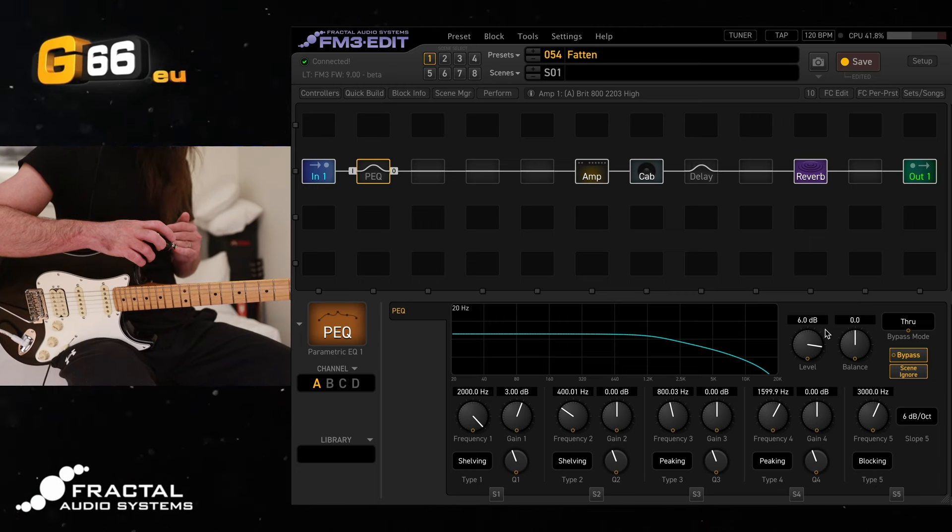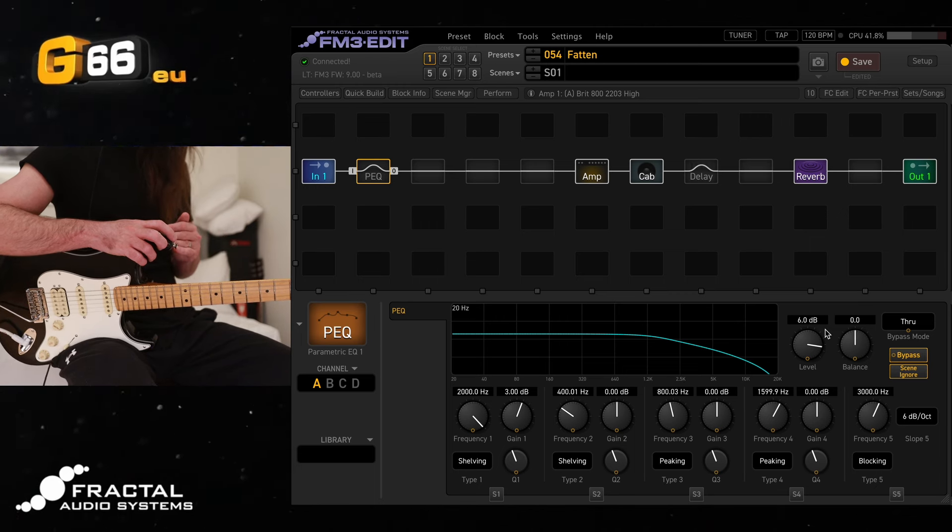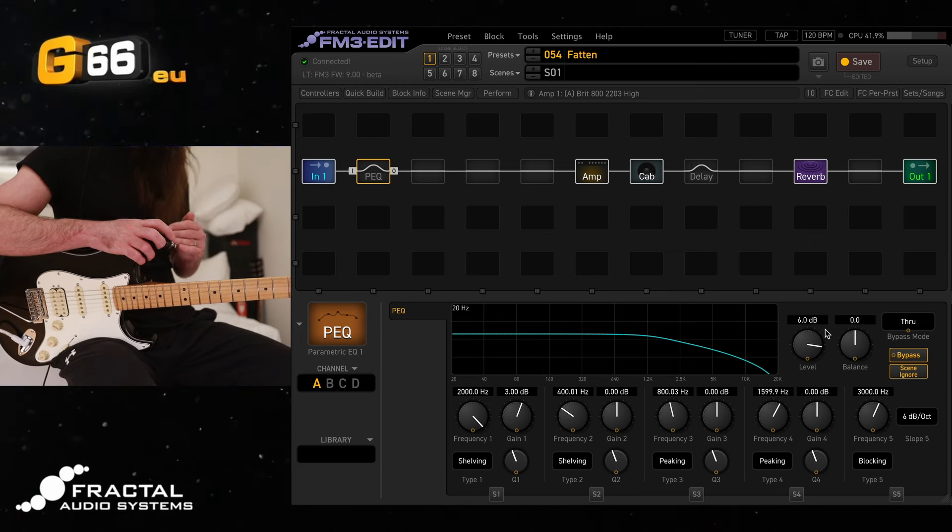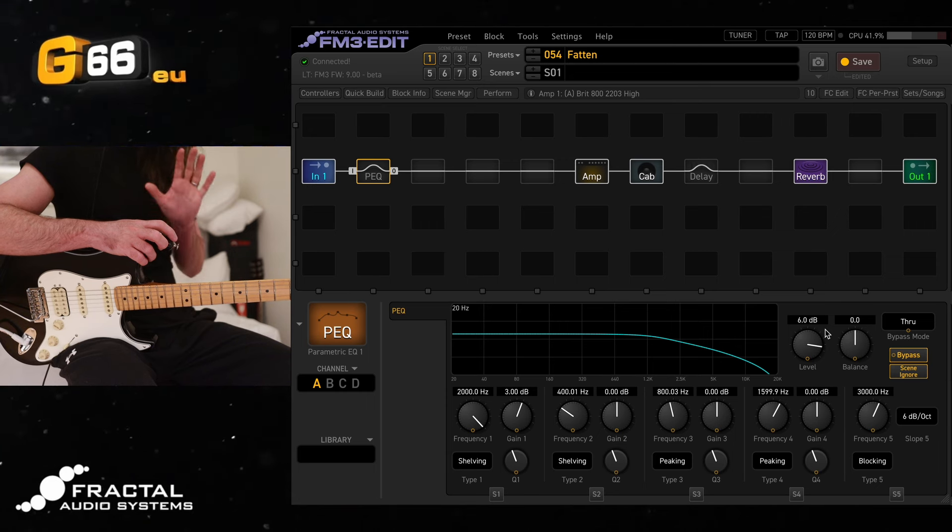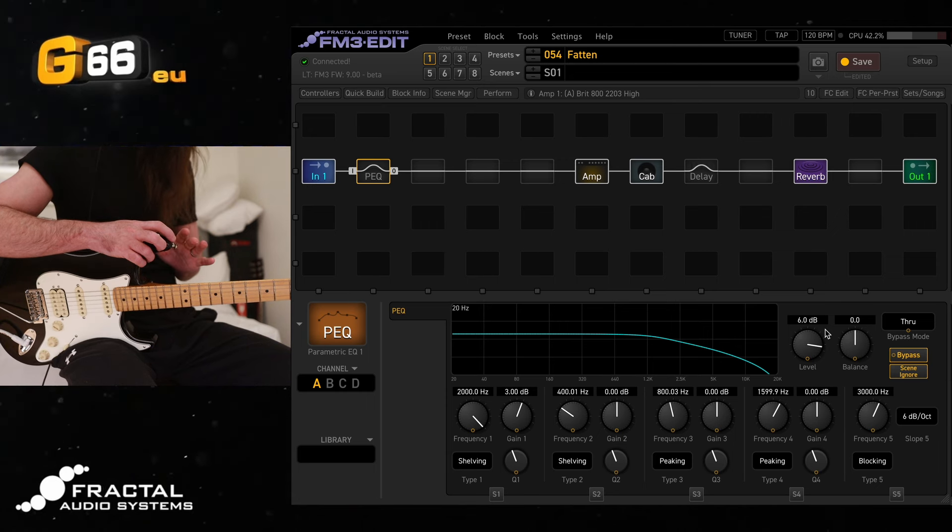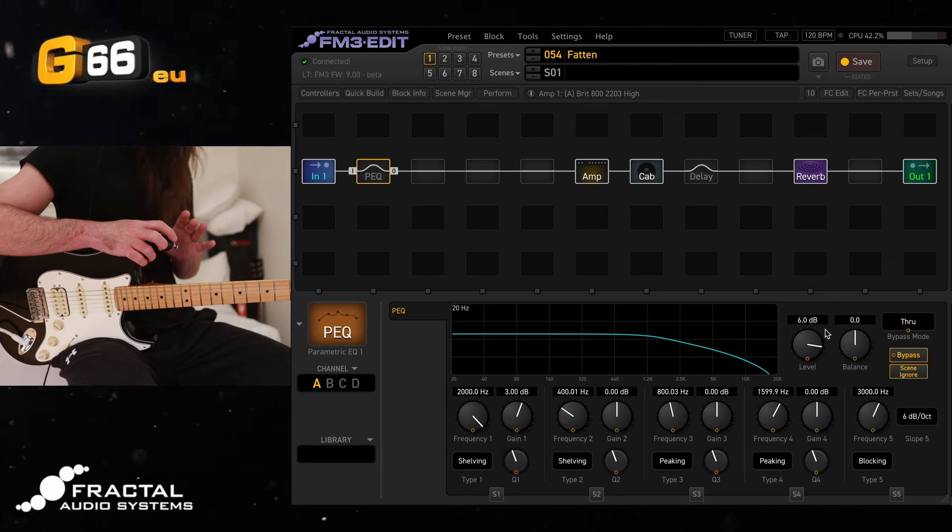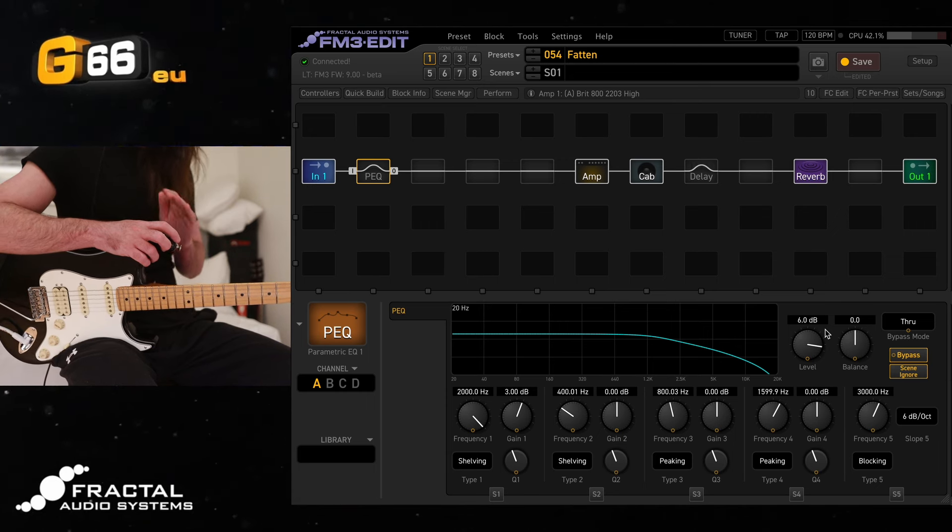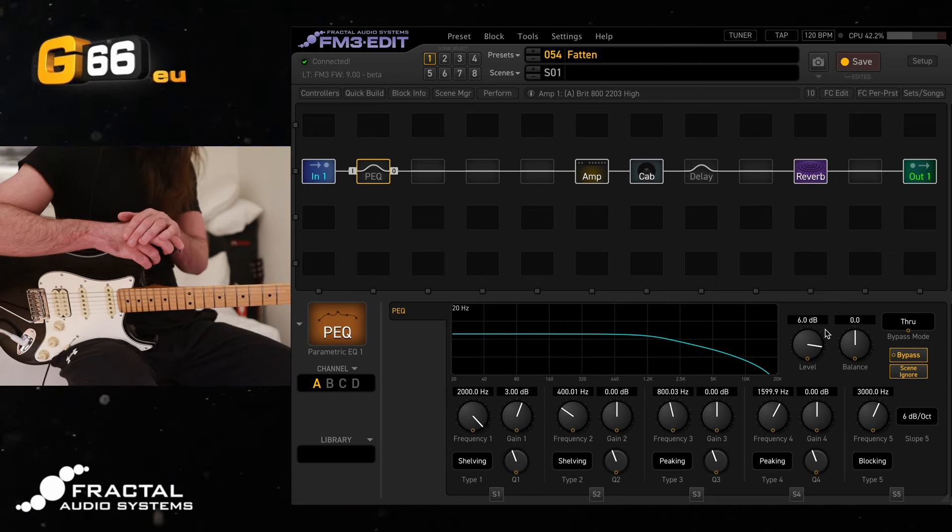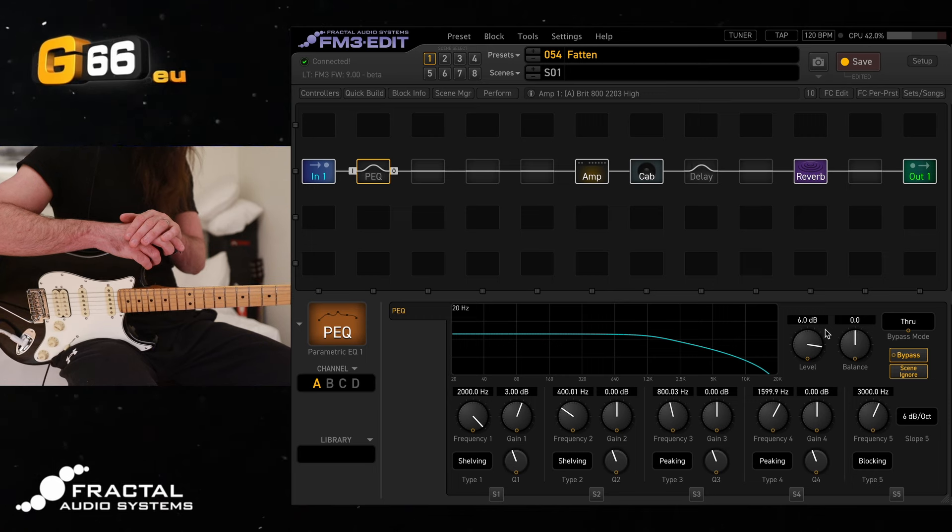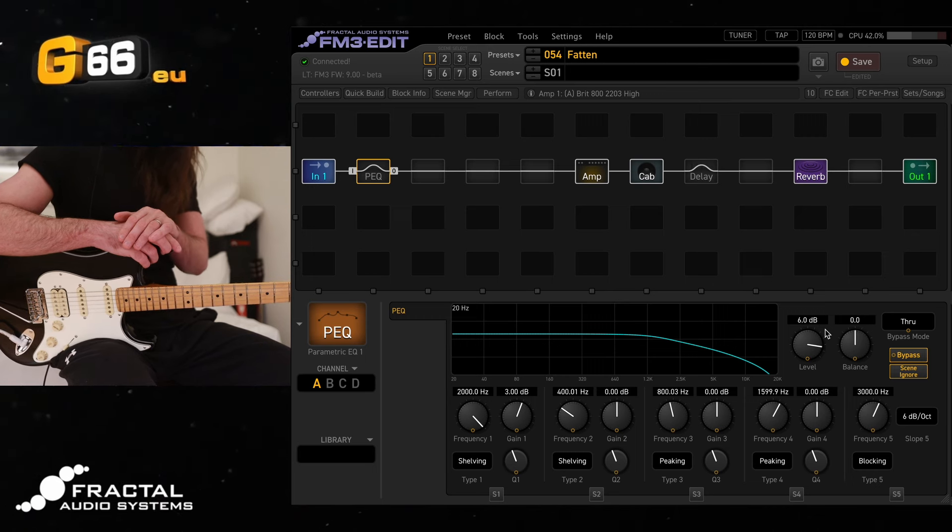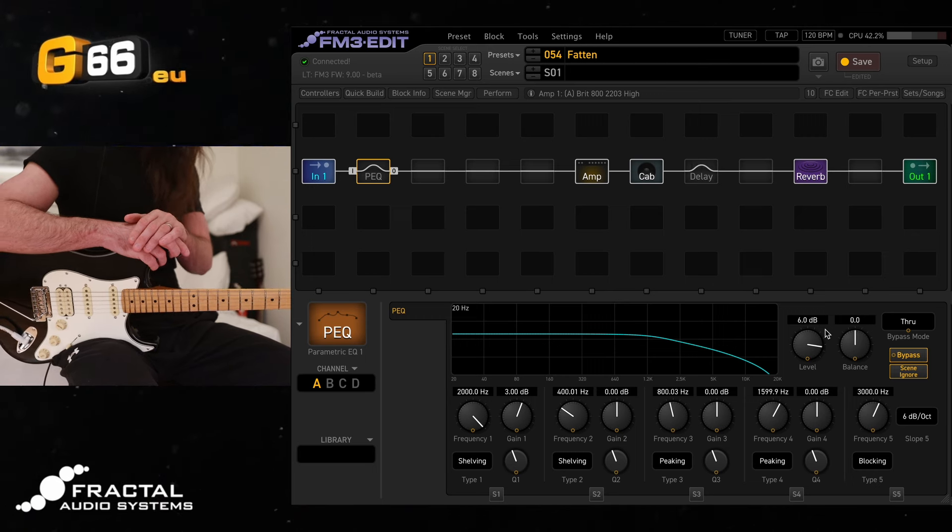Check the video description if you would like my free IR and my blocks, as well as a breakdown of this particular lesson. Let me know if you have any requests for future Tuesday tone tips, and I will see you all on the next one. Thanks so much for watching.